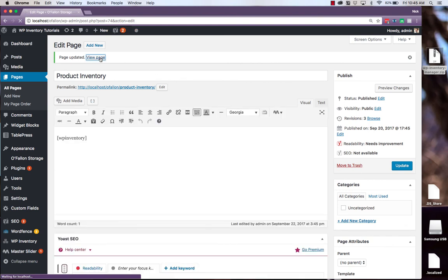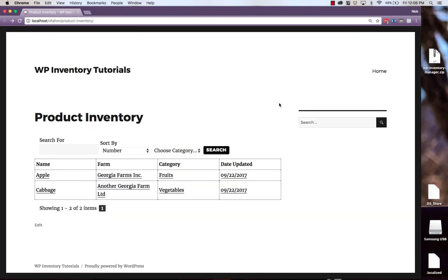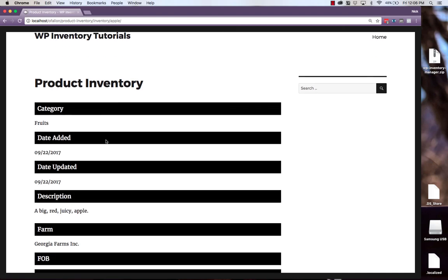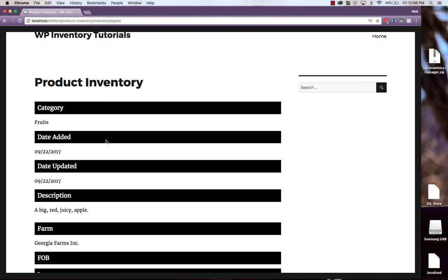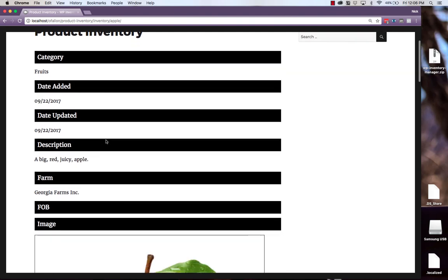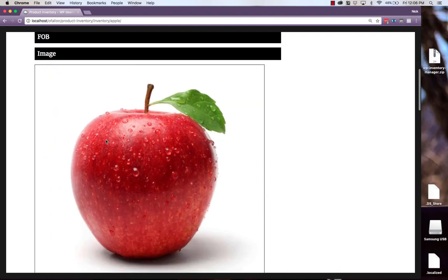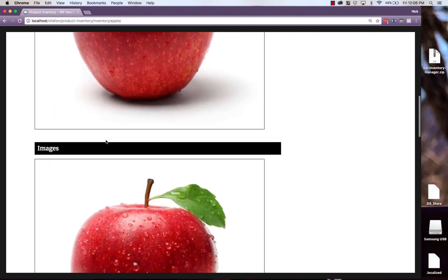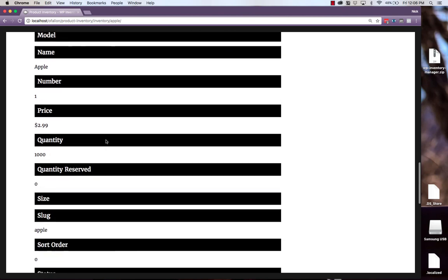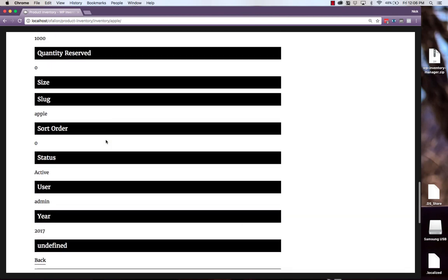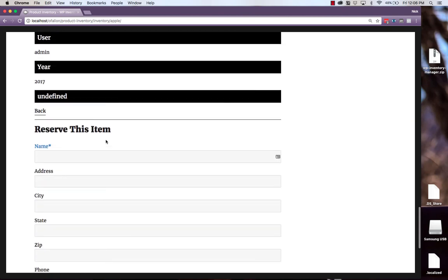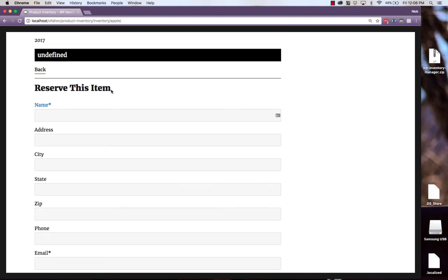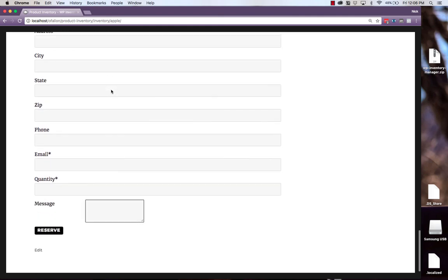Now when we view that page, we see the information we set up in the display settings earlier of all of our products in the inventory. And if we click in to one of the products, we see all of the detail information also from our display settings earlier.